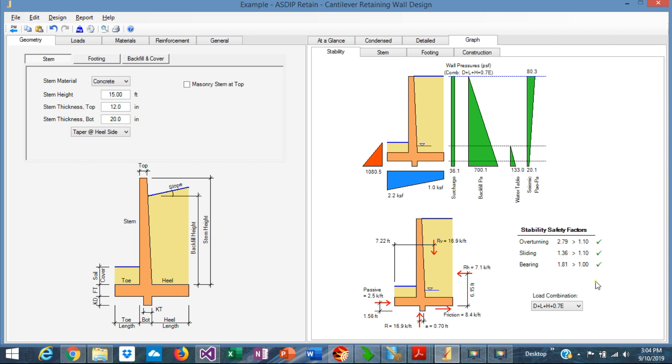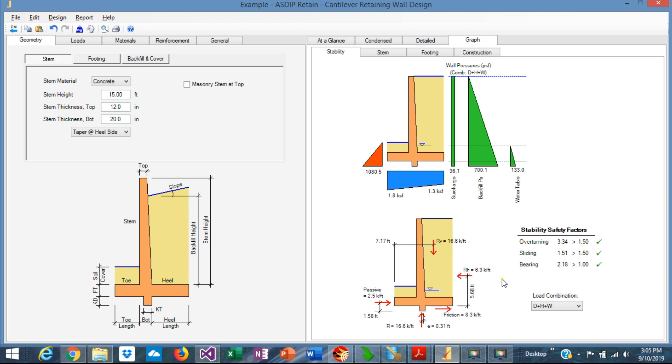In this example, if we select the combination of dead plus lateral soil plus wind, we'll see that this is the controlling combination for sliding. In this case, the sliding safety factor is 1.51, which is more than 1.50, the minimum per code.